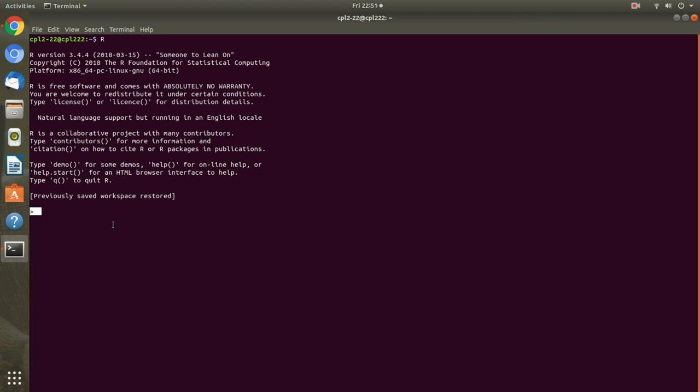This is called R prompt which allows user to write commands and then press enter key to execute the command. Also note that blinking cursor is available to the right of the R prompt for writing the commands. In the starting initially, I am starting with basic data types, variables, vectors, arithmetic operators and logical operators.